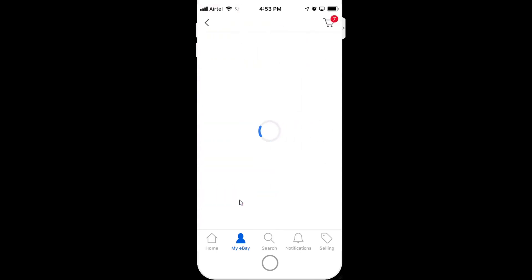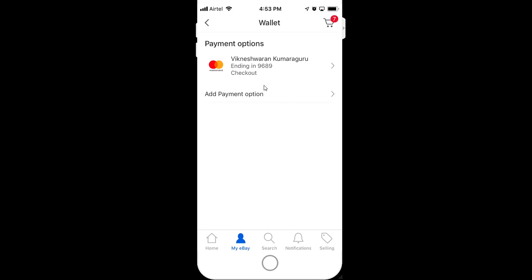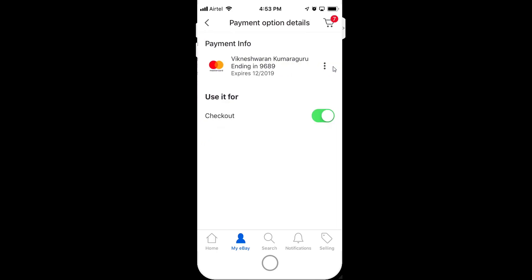Tap on 'Payment Options'. Once you tap, you can see all the credit card and debit card details that have been added — they will be showing here. This is my credit card details. You need to just click this right arrow — I'm just tapping it here — and you can see these three dots.